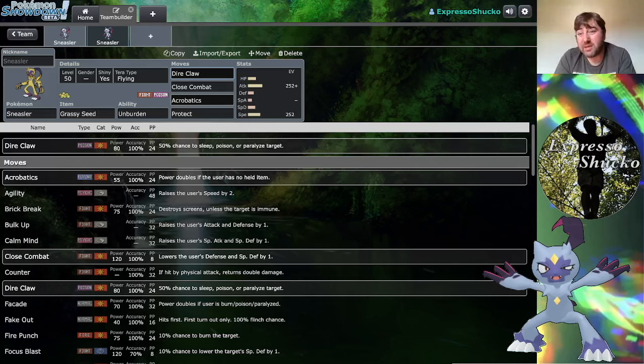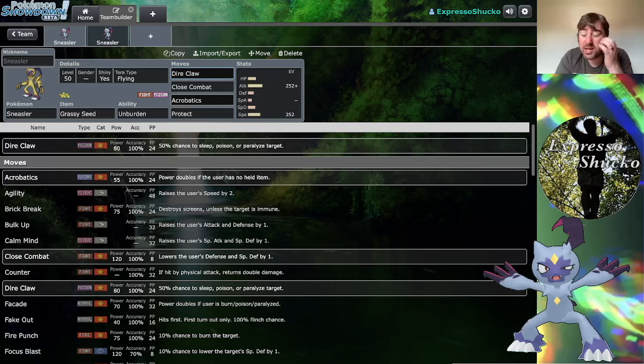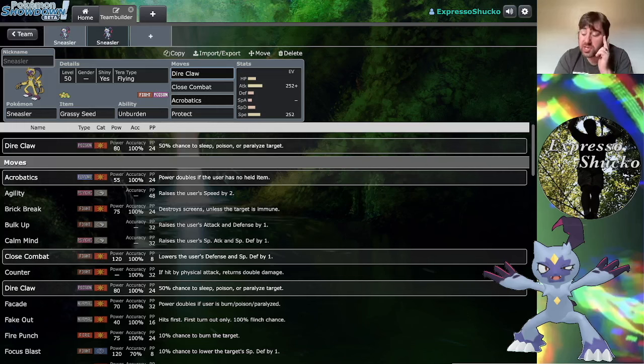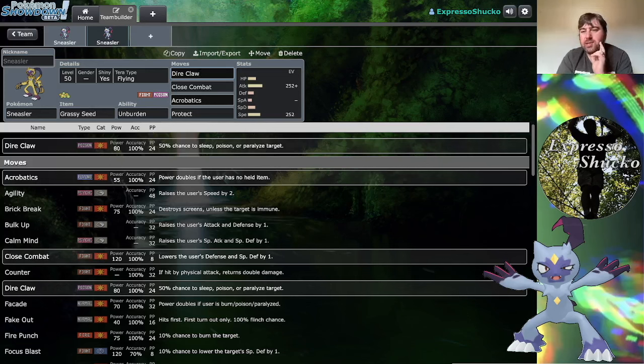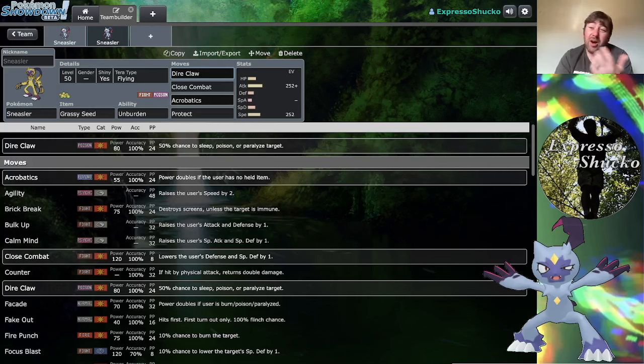Tyranitar would probably benefit from it as well, since Tyranitar naturally boosts its own special defense with the Sand Stream while it's a rock type. Sneasler Tyranitar could be nice, especially too since Sneasler also has that fighting type coverage to hit steel types for Tyranitar and opposing dark types that would resist Tyranitar's dark type attacks.